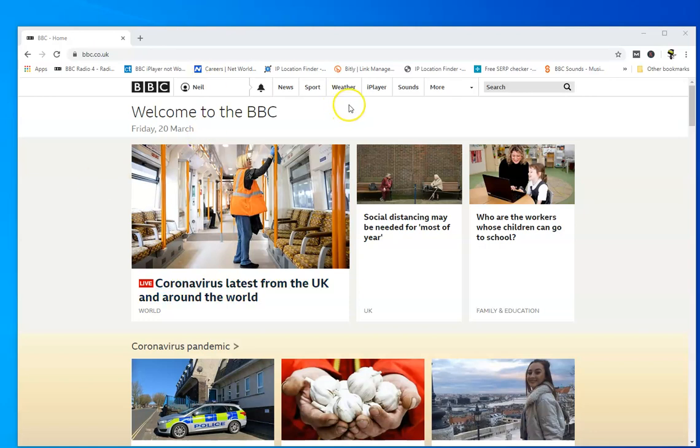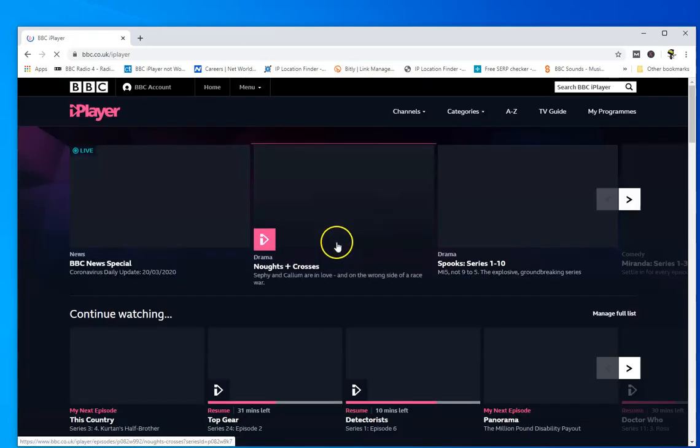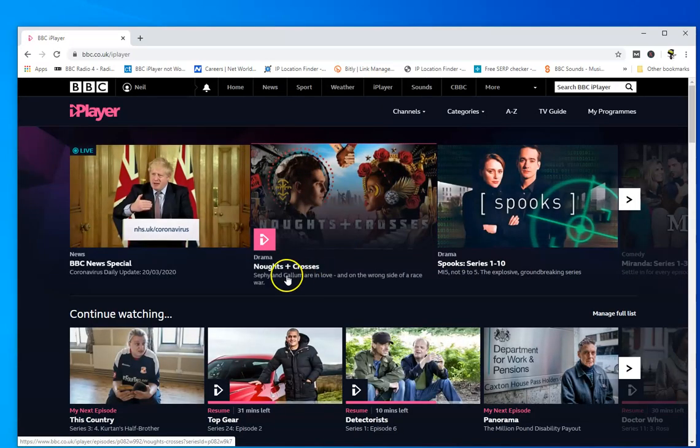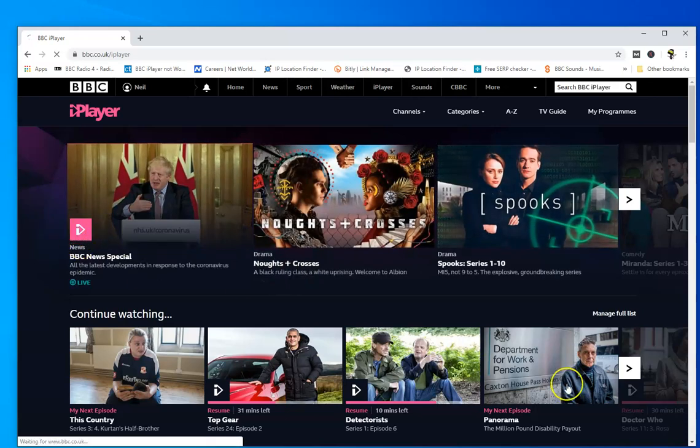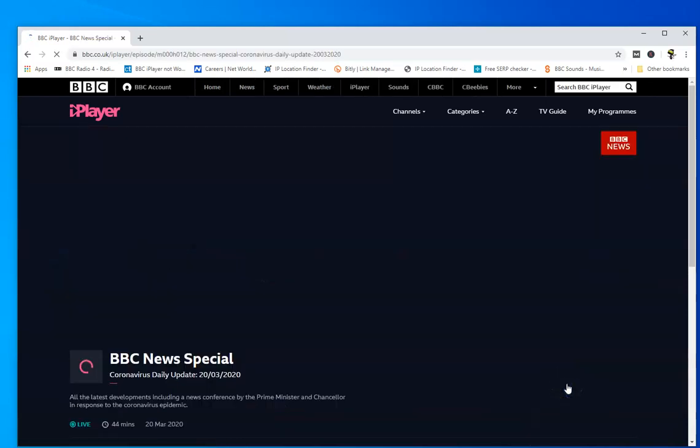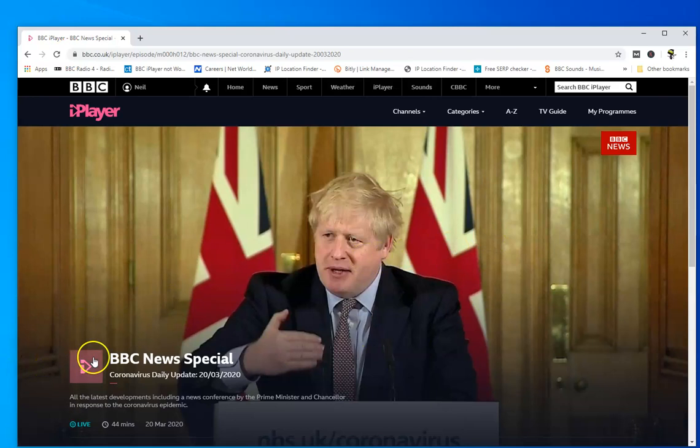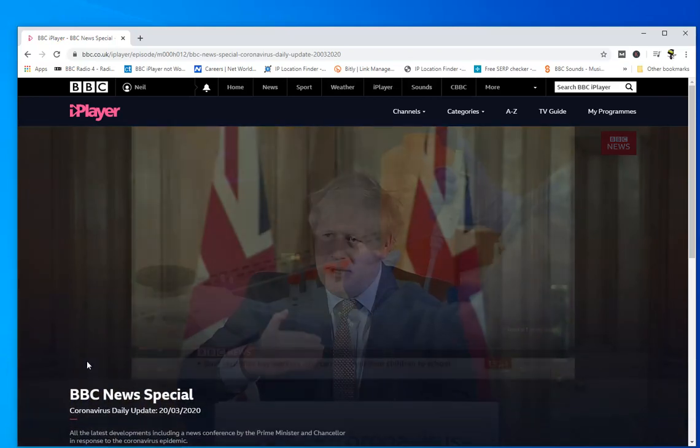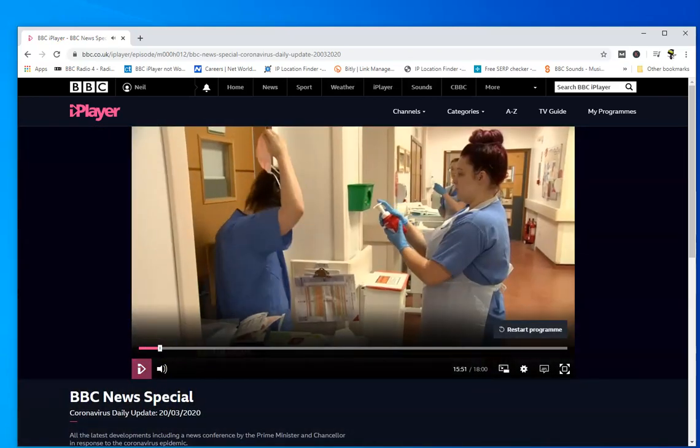And now this is important because for instance my British IP address at the moment allows me to watch BBC iPlayer without a problem. So I can go into BBC iPlayer and watch anything I like without an issue, which is good because it's my favorite site.